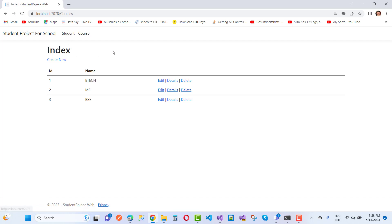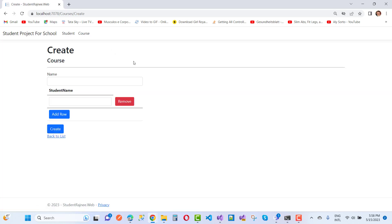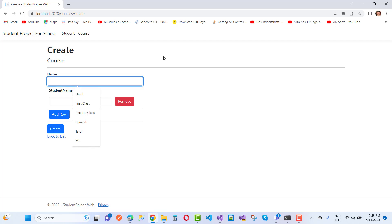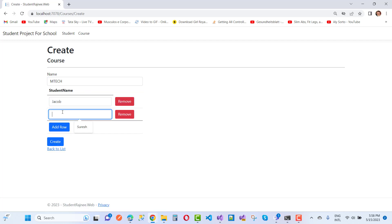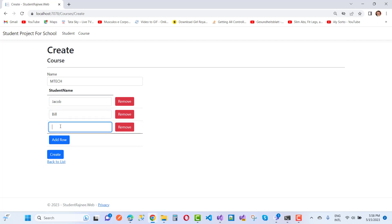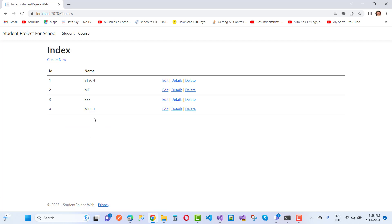I want to create a new student and add a new course. Here we have an existing course. I'm going to add a new course in the session — AMTAC — and add new students like Jacob, Bill, and Arrow Smith. I'll click the Create button and you'll see that AMTAC will be added in the session along with the students.